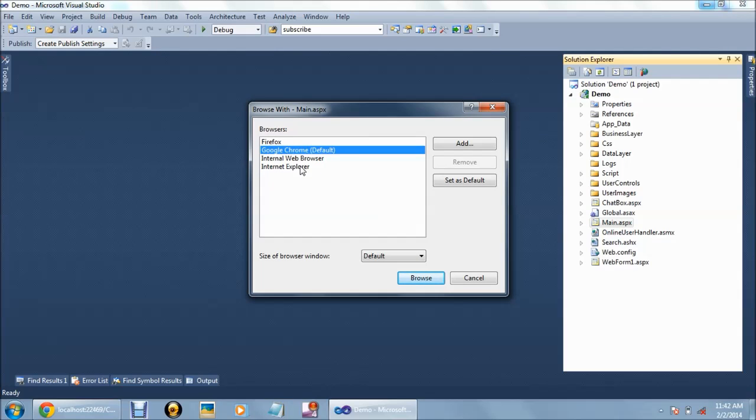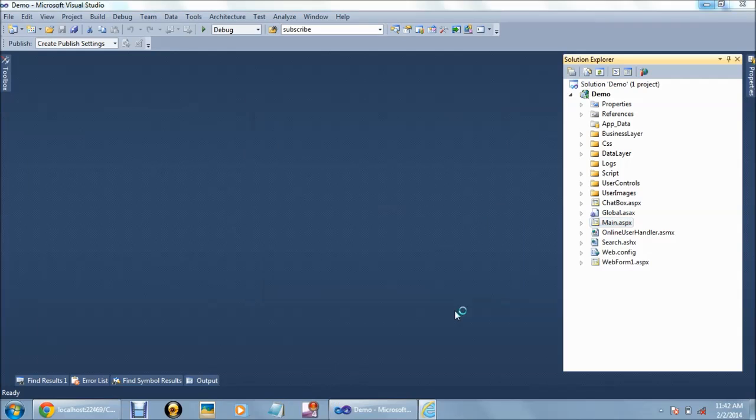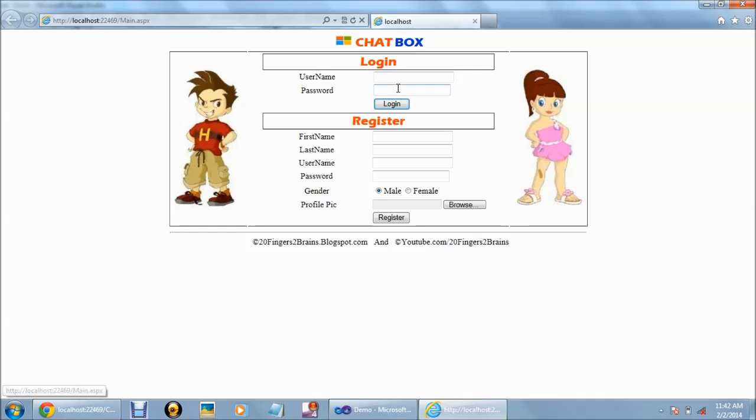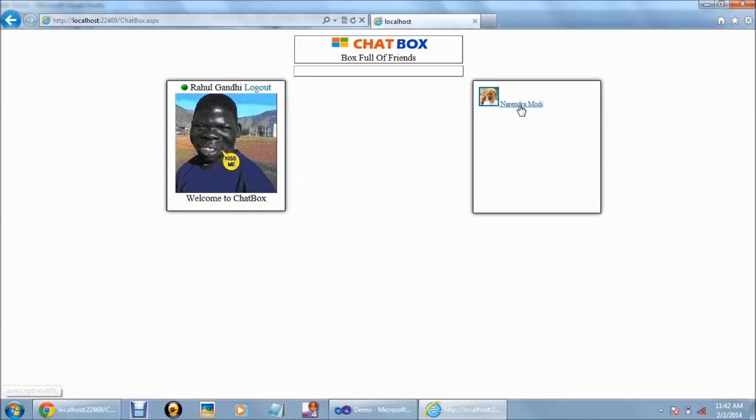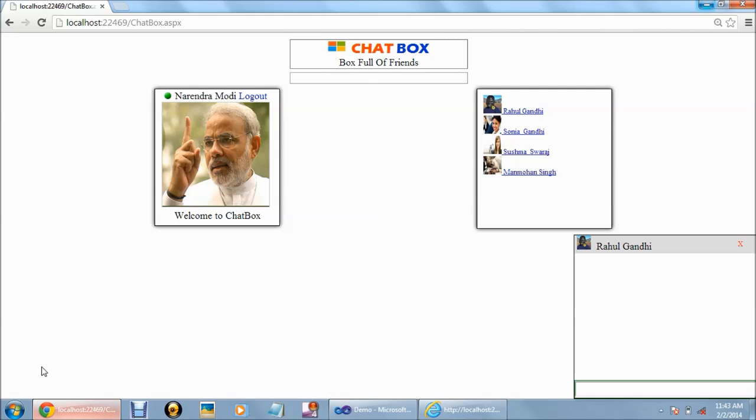This time we are going to open it in Internet Explorer. Here, we are logging in with a different user. So we have two profiles: first is Rahul Gandhi and another user is Narendra Modi.